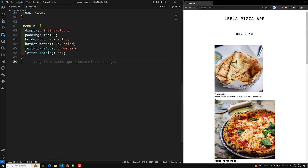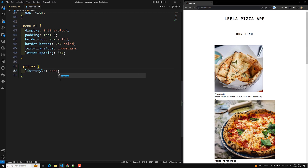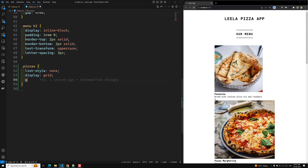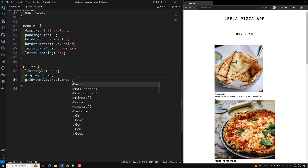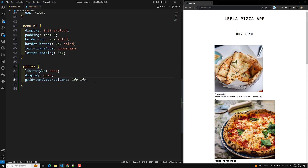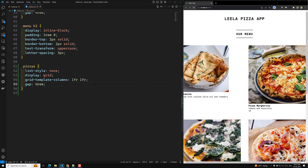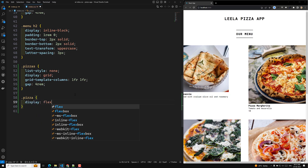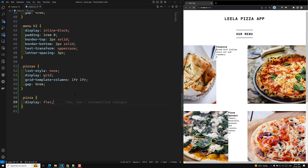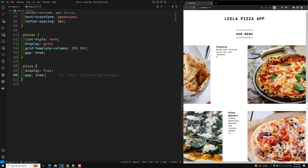In the index.css file, for the pizzas ul I'll set list-style to none so the bullet dots are removed. Then I'll apply display grid. For grid-template-columns I'm using two columns of 1fr each for equal width. I'll also add a gap between the grid items. For each individual pizza, I'll set display flex so the content and image appear side by side, with a gap of around 3rem between them.